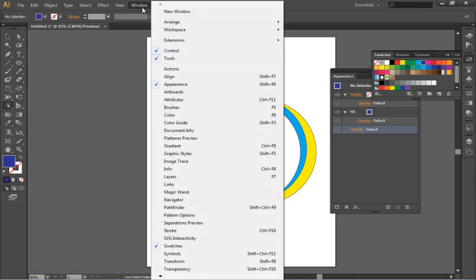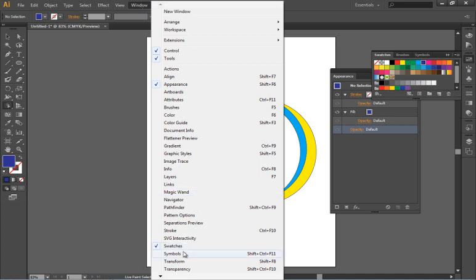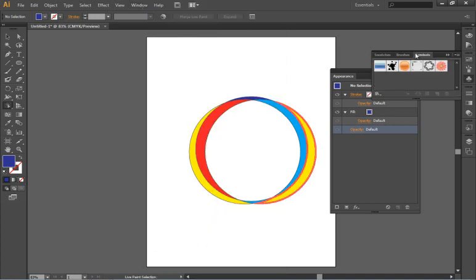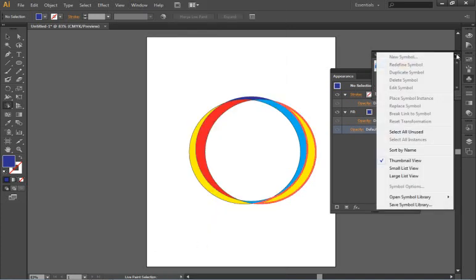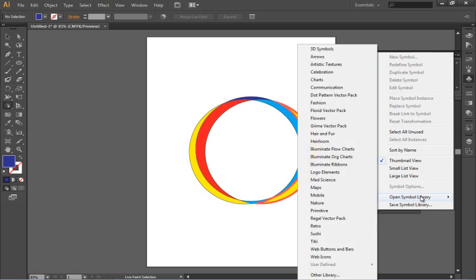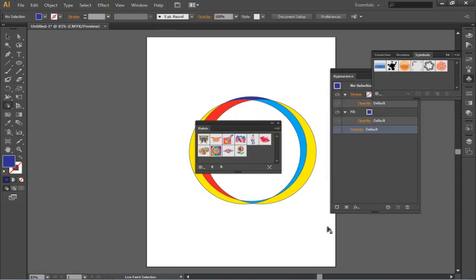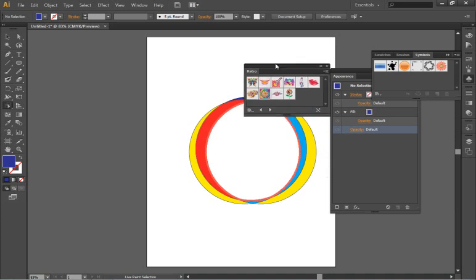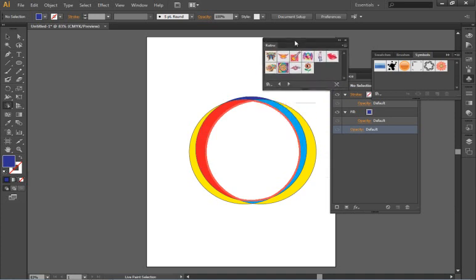So I'm going under window to symbols and through the panel menu I'm going to open a symbol library and the library I'm adding is retro. Now what symbols are just simply saved artwork. You can save anything as a symbol if you want to go back and use it again.